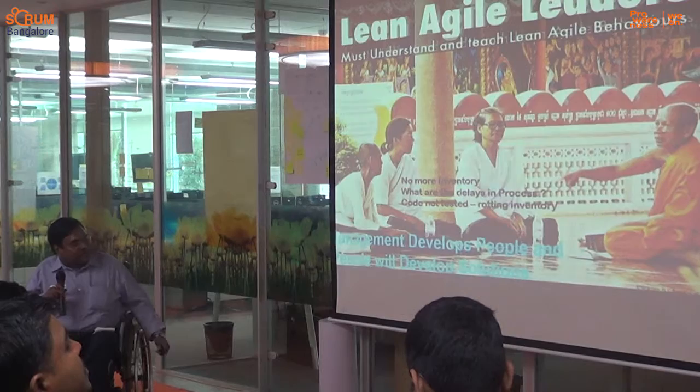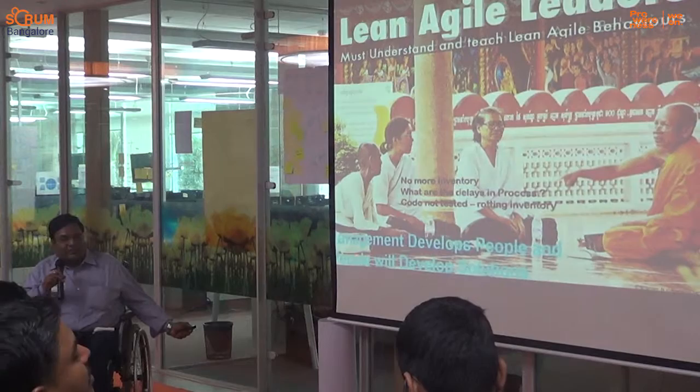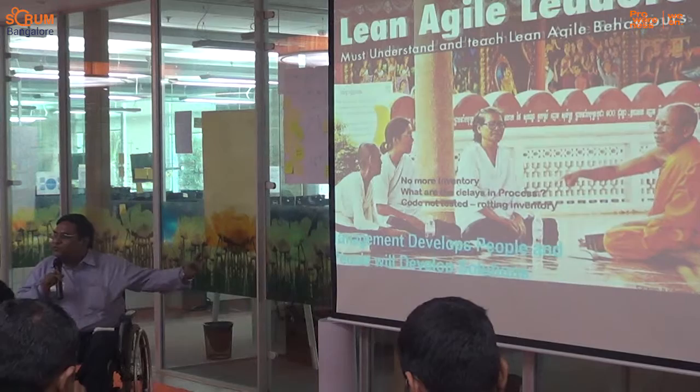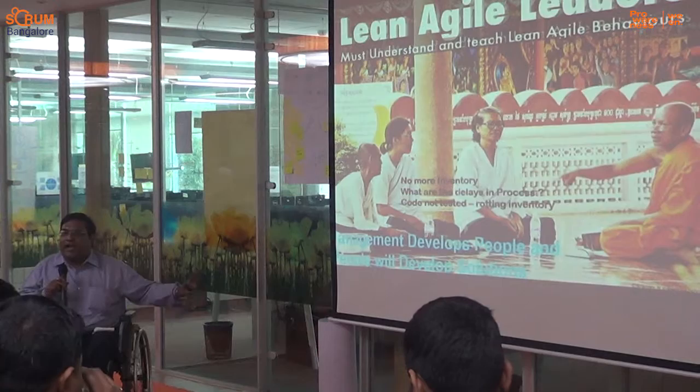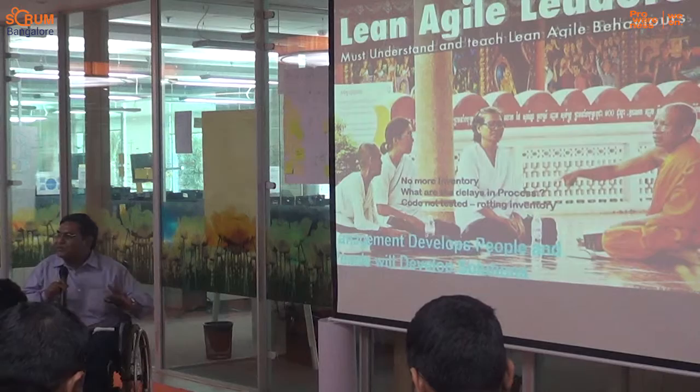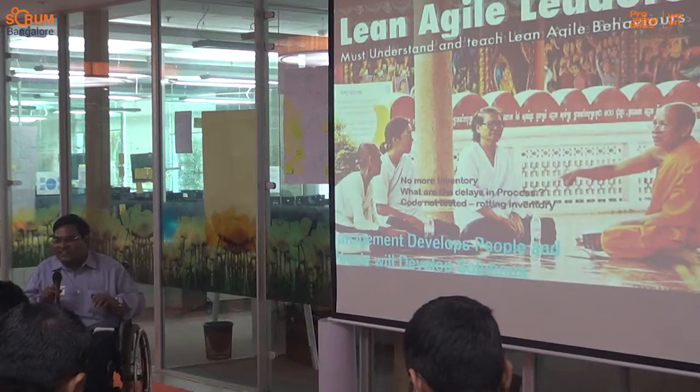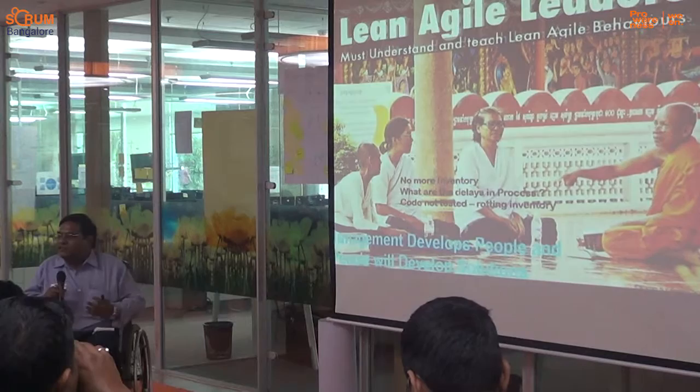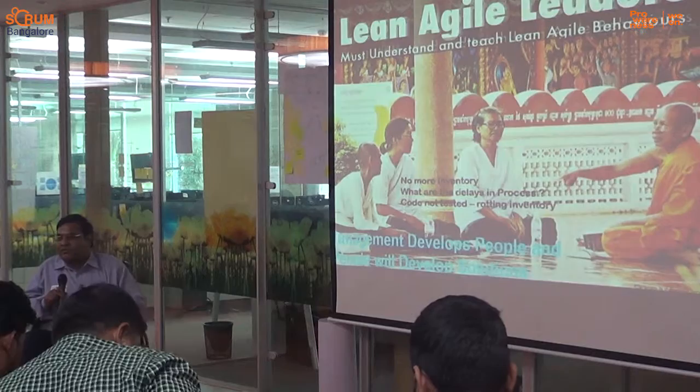The bottom line is: management should develop people. Management should focus more on developing the people. If they develop people, then the people will develop the solutions — management doesn't have to worry about how to deliver the solutions. The team will take care of that. Management should focus more and more on whether they are building and developing the capabilities of people. That is the main focus when I talk about lean-agile leaders and their behavior.